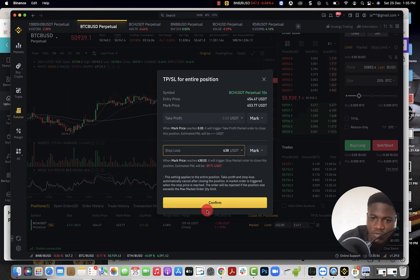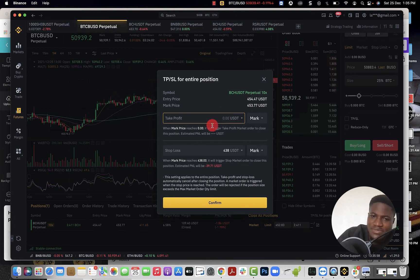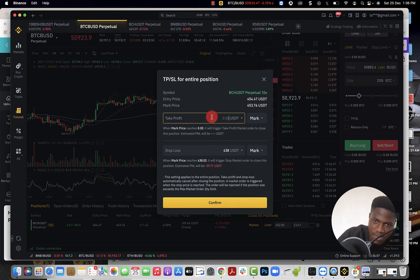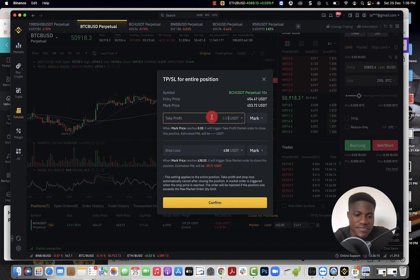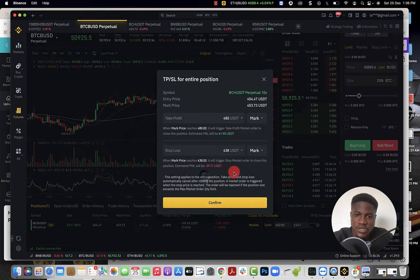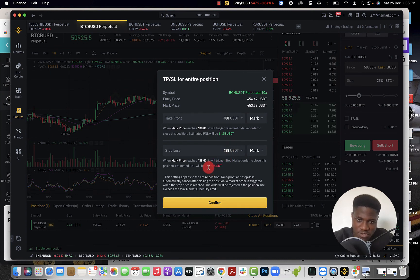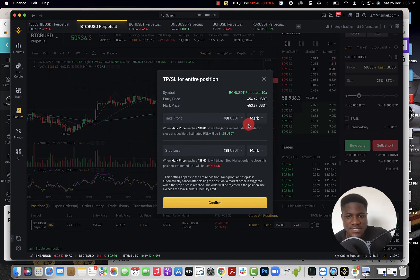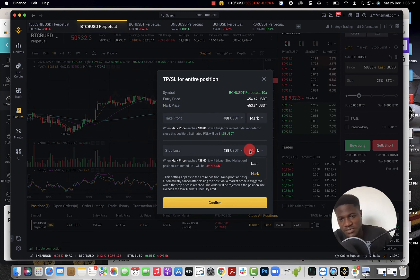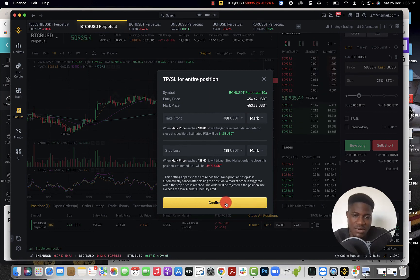I'll reset the stop loss back to $438. Sometimes I also set a take profit limit — for example, at $480. If I confirm that, and the trade goes against me I lose about $40, but if it wins I make about $61.55. That's roughly a 1:1.5 risk-to-reward ratio, which is not bad.